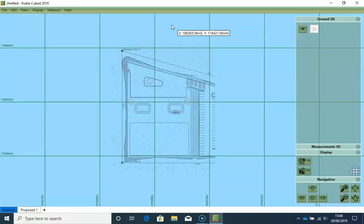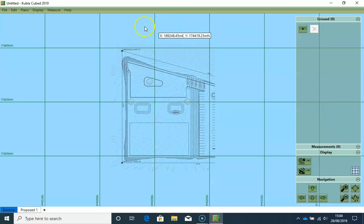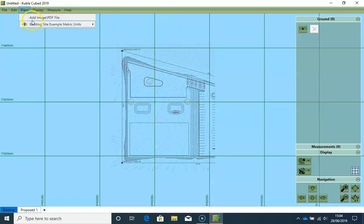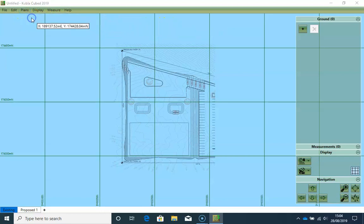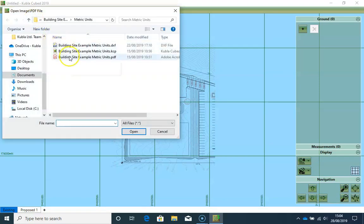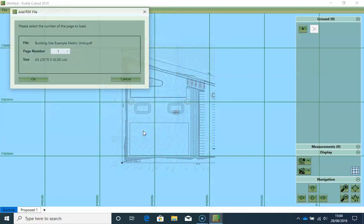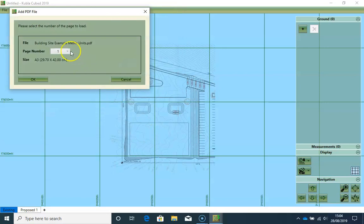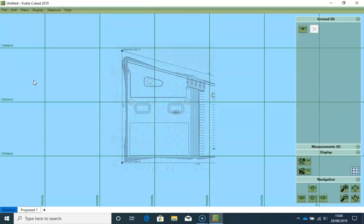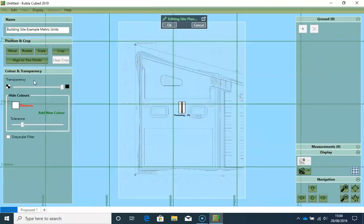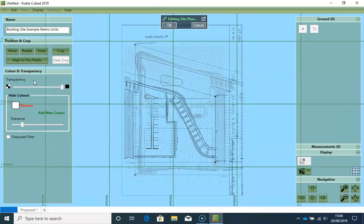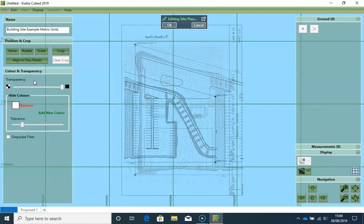And I'm going to repeat the same process for the next page of the PDF. So I click on plans. Add image PDF file. Now I'm going to choose the second page. Now we will set the scale of this site plan in just the same way as the previous one.